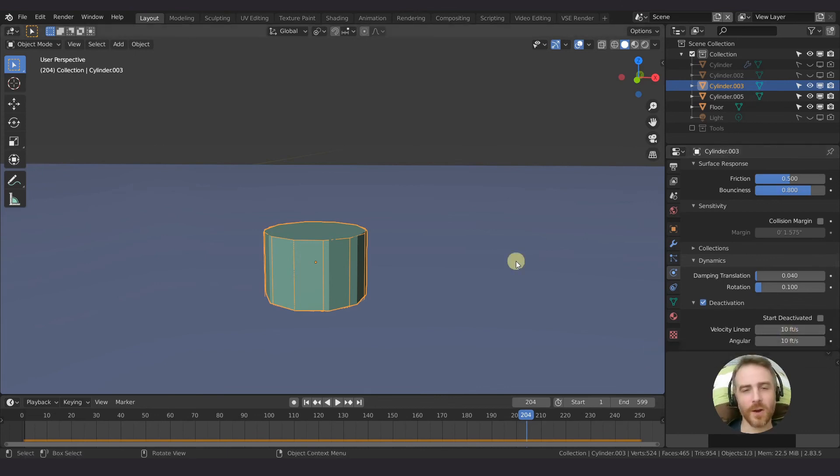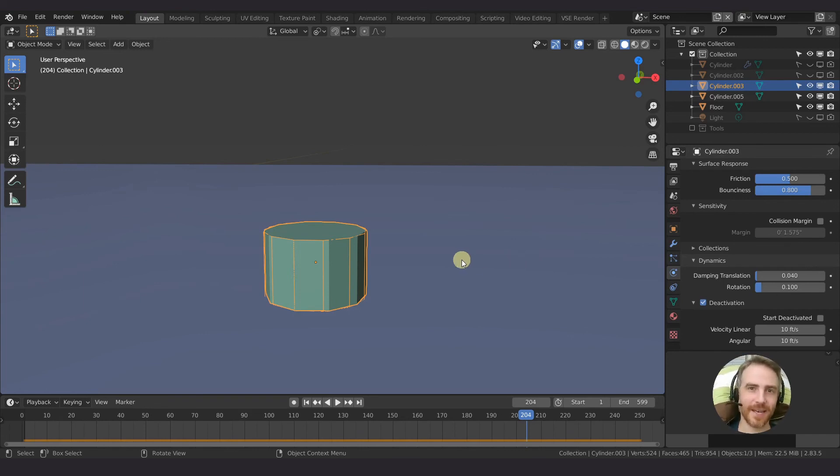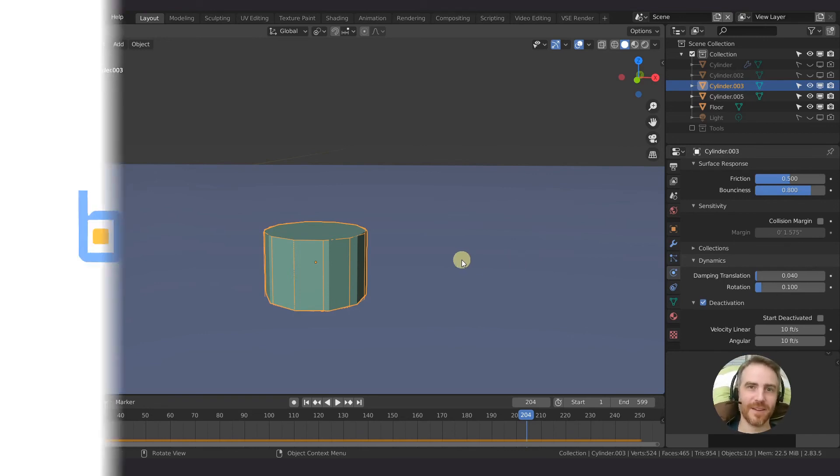All right, so we got a few more settings to go over before we start multiplying this by a thousand to make a thousand of these fall into a pile. So stay tuned and you'll see me over there.